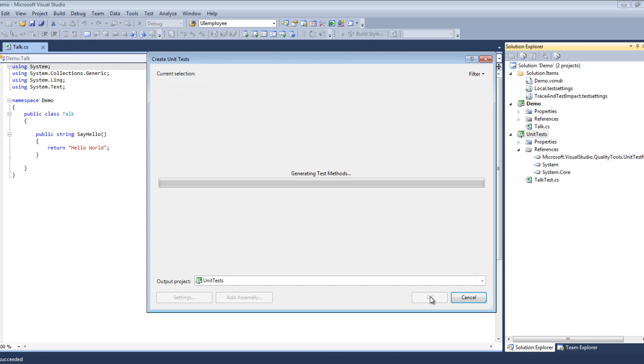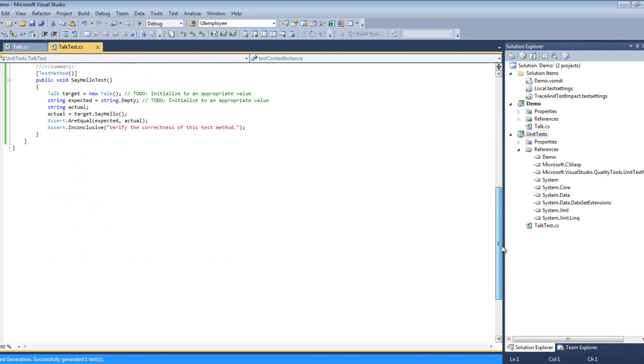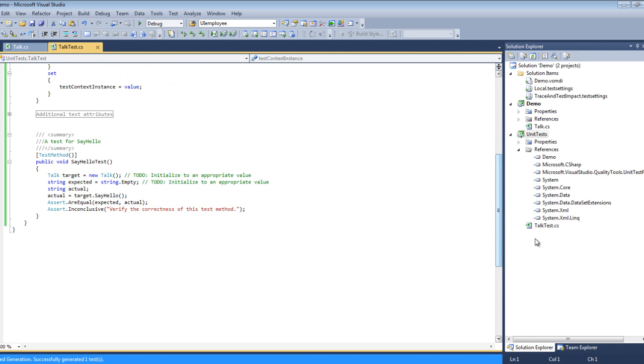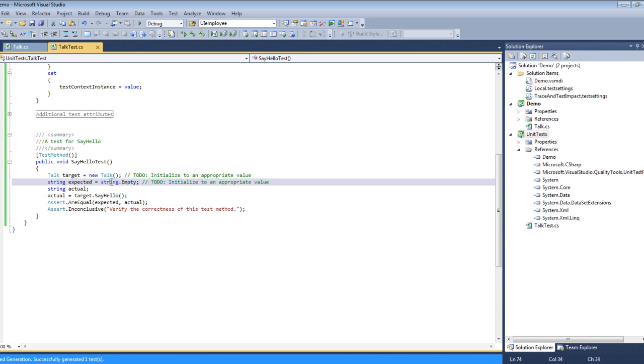Of course above it there's the class, the namespace, and the actual project. So we select Say Hello. It now brings up this new class created by itself within the project Talk Test and it created a method to test our method. Now you notice it puts in a lot of generated code.